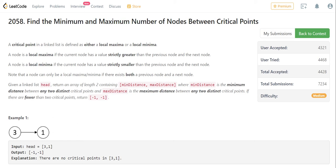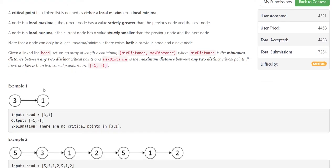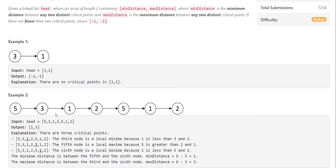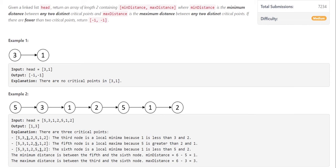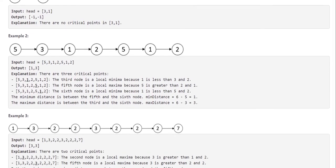We have to find the minimum distance — the smallest distance between any two critical points, which can be either a local maximum or minima — and similarly the maximum distance is the greatest distance between critical points. Looking at the first example with two nodes, there are no critical points so the answer is minus one and minus one. For the second example the answer is one and three: the critical points are at values one, five, and one — the minimum distance is between five and one which is one, and the maximum distance between the two ones is three.